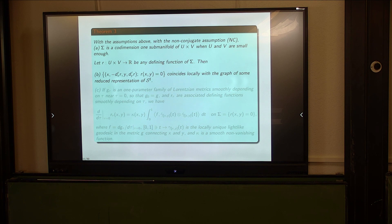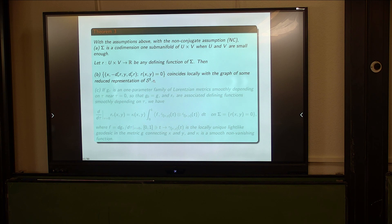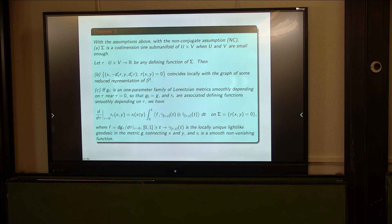Take any defining function and consider the corresponding set. It coincides locally with the graph of some reduced representation of S. S is homogeneous with respect to the fiber variable — think of reducing to the unit sphere or any hypersurface in the fiber variable. If you know it there, it extends by homogeneity. And then it linearizes nicely — this is really the property I want. There's a conformal factor that appears, but it's an elliptic factor, and you can expect it because there is no unique parameterization.